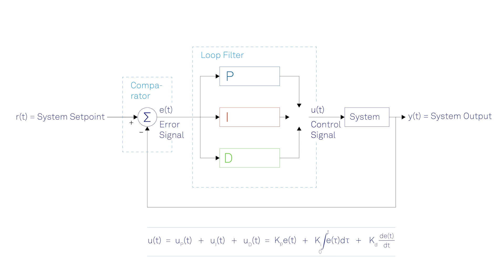Mathematically, the complete control function, in its most general form, can be written as the sum of the three individual contributions, where kp, ki, and kd are the gain coefficients of the proportional, integral, and derivative terms, respectively.